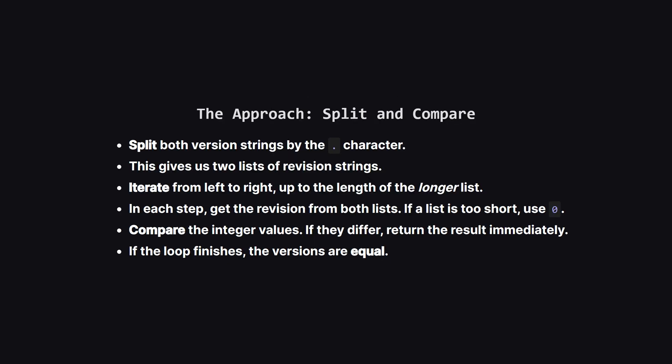So our overall strategy is pretty clear. We'll take both version strings and split them at the dots to get two lists of revisions. Then, we need to loop through them. A clever way to handle different lengths is to loop a number of times equal to the length of the longer list. Inside our loop, for each position, we'll grab the revision number from both lists. If one of the lists is shorter and doesn't have a revision at that position, we'll just pretend it's a zero. Then, we compare the numbers. The moment we find a difference, we know our answer. If we get all the way through the loop without finding any differences, it means the versions are identical.